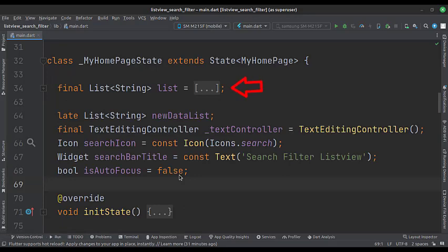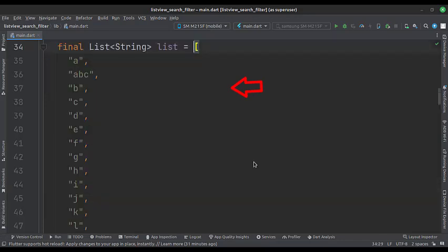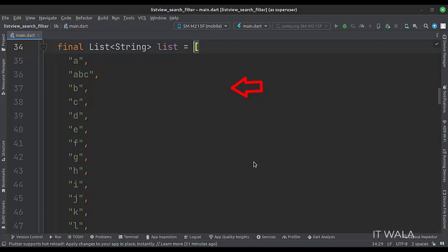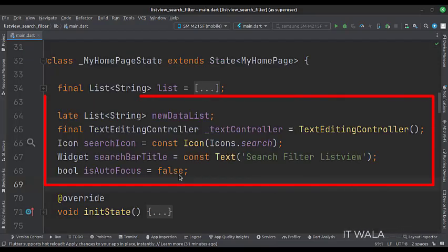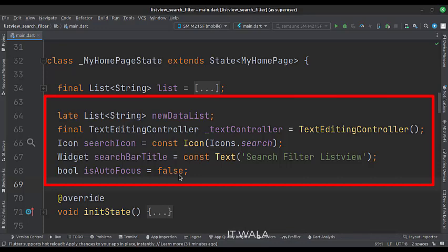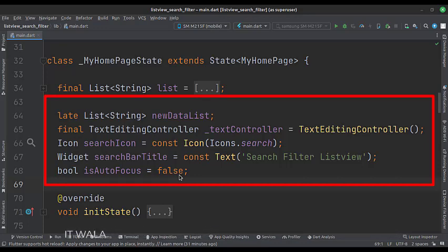First, we have a list of strings as a data member. Here we have a list of ABCD alphabets. We will use this list to populate the list view. Then we have some data members. The new data list will be the exact copy of the ABCD alphabet list, and we will perform all the search filter operations on the new data list. So that our original ABCD alphabets list will stay safe and intact.